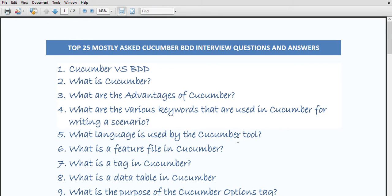Hello all. In today's video we are going to discuss about the mostly asked Cucumber BDD interview questions and answers. These are some questions which are mostly asked, and you must prepare while you are preparing for the automation interview.